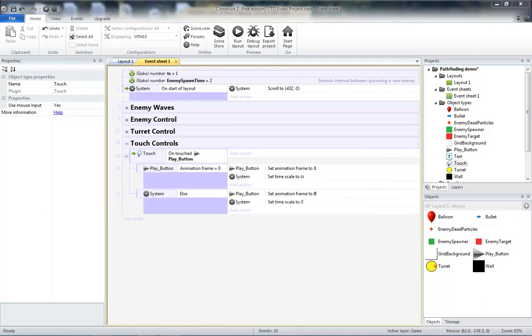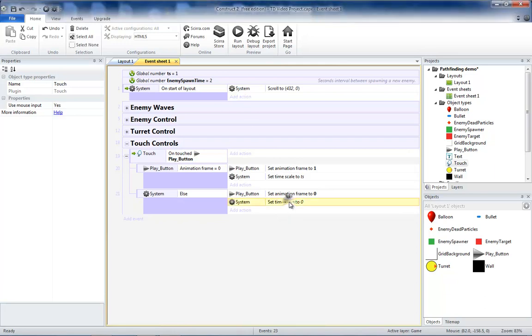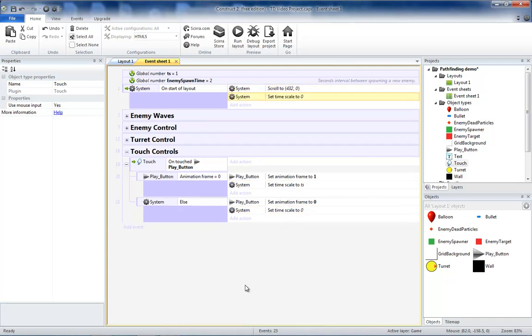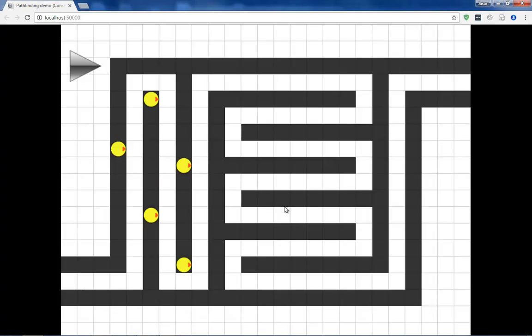And to also make sure that our game doesn't start automatically, we will also add our set timescale 0 to our on start of layout. So let's copy and paste that up there and test this out. So nothing happens when the game is first launched. When I press the play button, it should change and our enemy should start spawning.